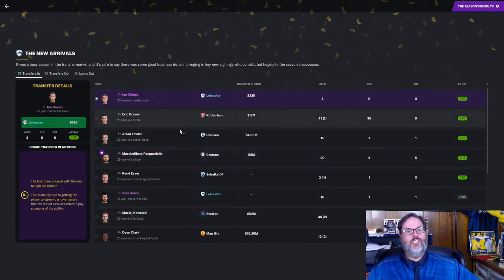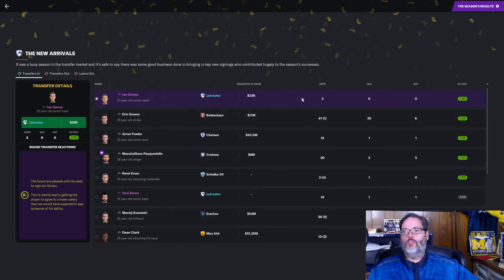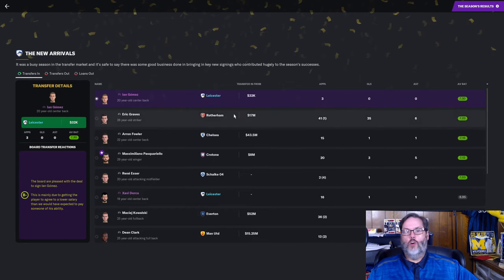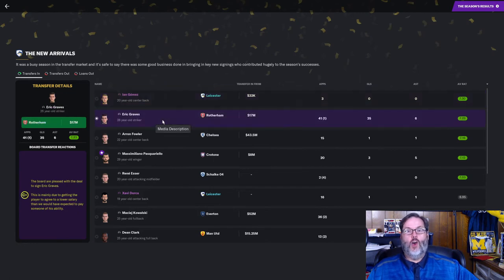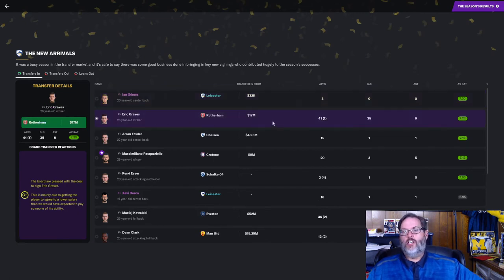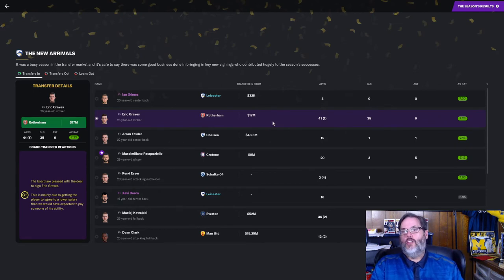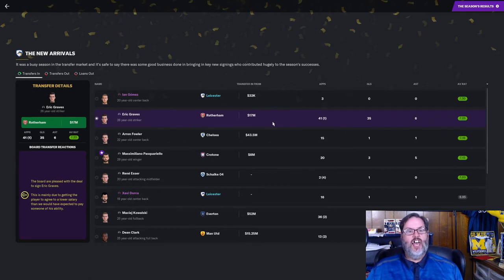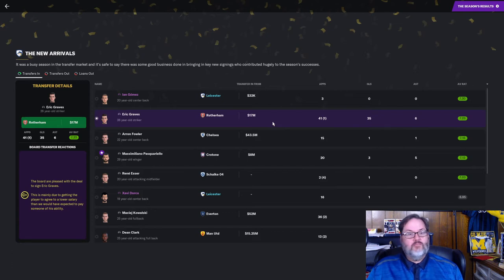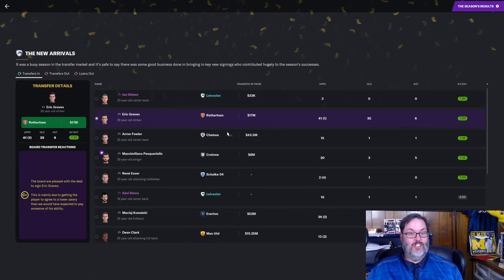Jan Gomez, 20-year-old center back. He did make three appearances for us. But most of the time he was loaned out. Eric Graves became our top striker. 17 million, 41 starts, 35 goals, and 6 assists. I'm not sure how he wasn't Player of the Year or Signing of the Season. He was my Signing of the Season.